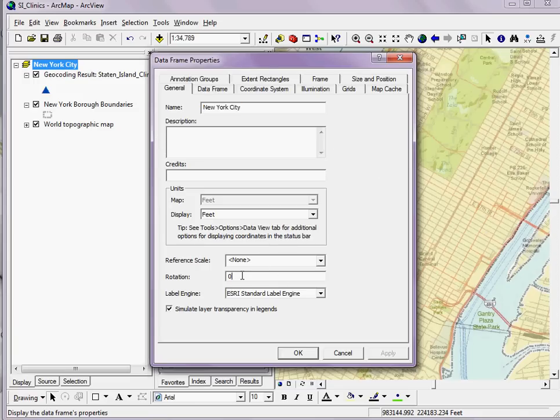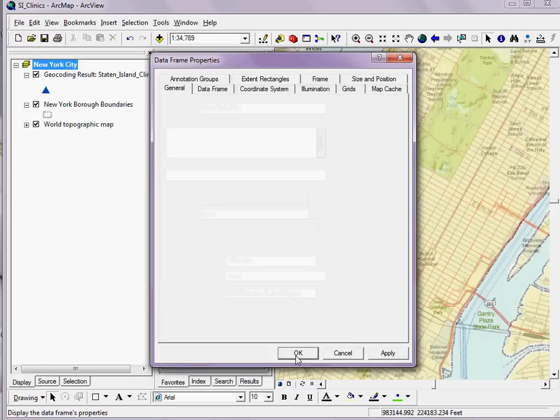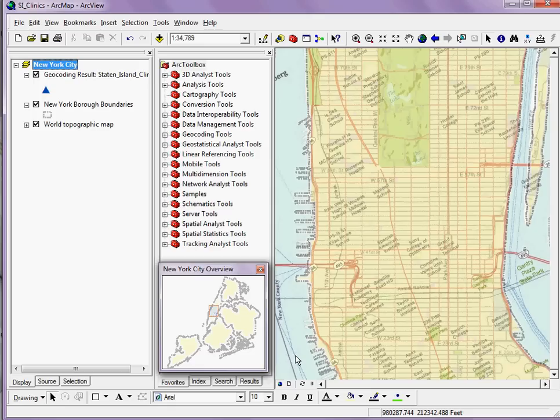Going down to rotation, I can apply a degree rotation. I know that for Manhattan, 29.1 degrees works well, so I'll apply a rotation of 29.1 degrees to my map. When I click OK, I'll see Manhattan's orientation change.